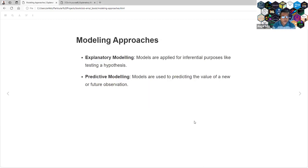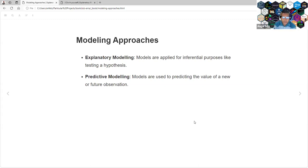When we are creating models, we have two main goals. Maybe we are creating models for explanatory purposes — models applied to inferential purposes like hypothesis testing and operational modeling. Or models are used to predict the value of a new or future observation. That is the focus of this book.